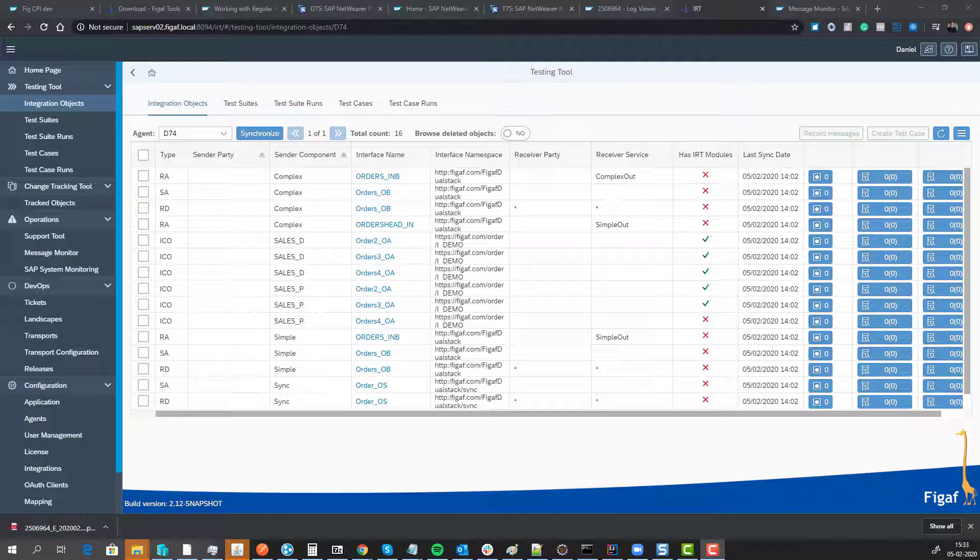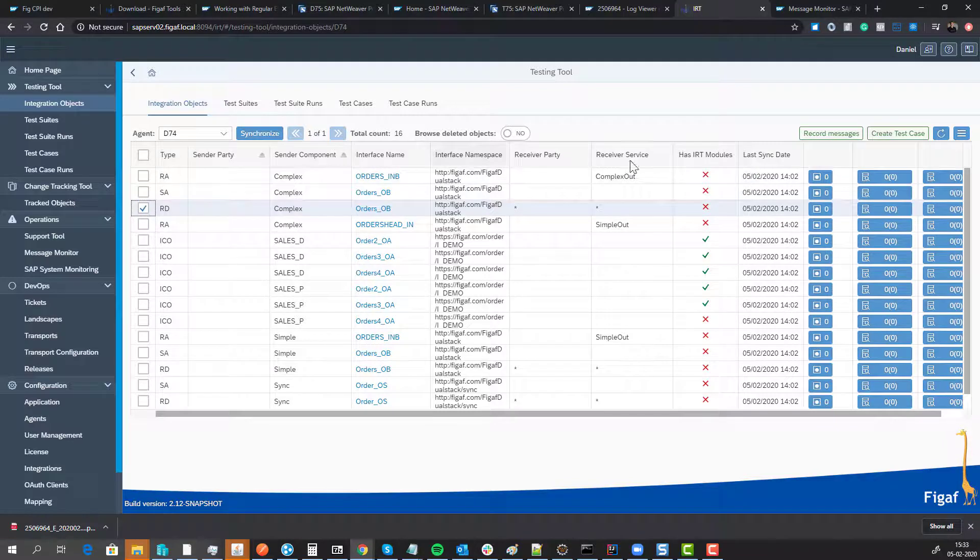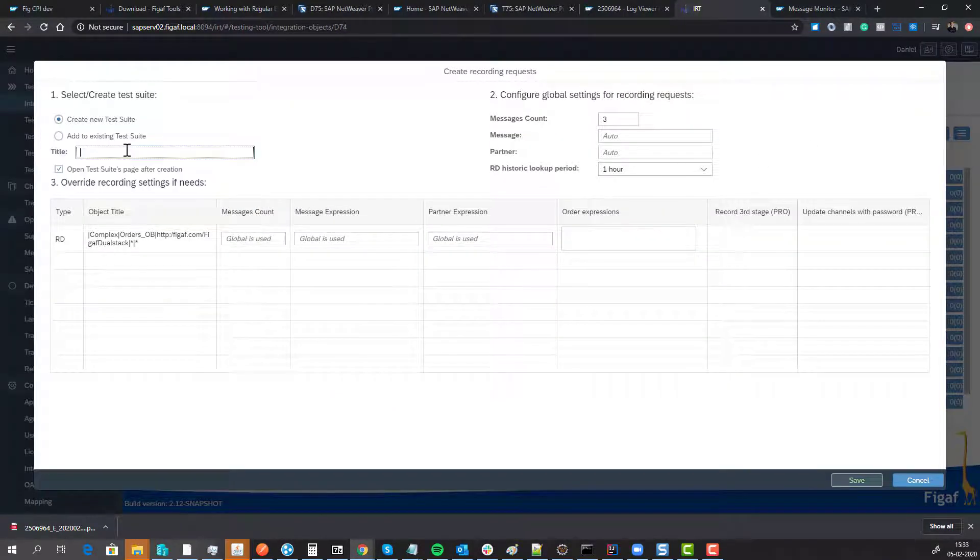Here we can see a list of all the different integration objects in our dual stack system, and we select the receiver determination we want to record messages on. We select record messages and create it as a test case for this.